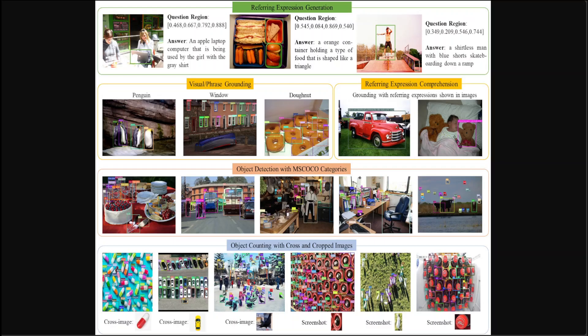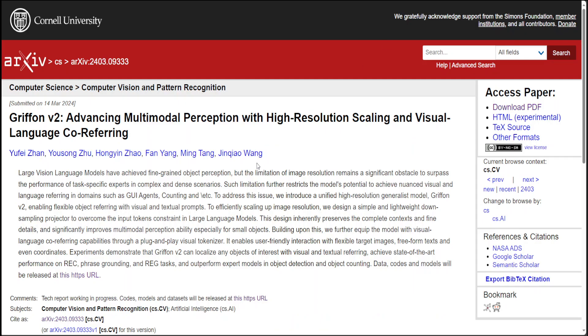Griffon is an innovative high resolution multimodal model supporting resolutions of up to 1K and facilitating visual language co-referring. The researchers designed a high resolution structure that directly extracts visual features and projects them into visual tokens with compression effectively and efficiently without division. They also introduced a visual language co-referring paradigm that accommodates local cropped images, text, and coordinates as prompts, offering diverse interactive capabilities and mitigating the limitations of singular visual and textual prompting.